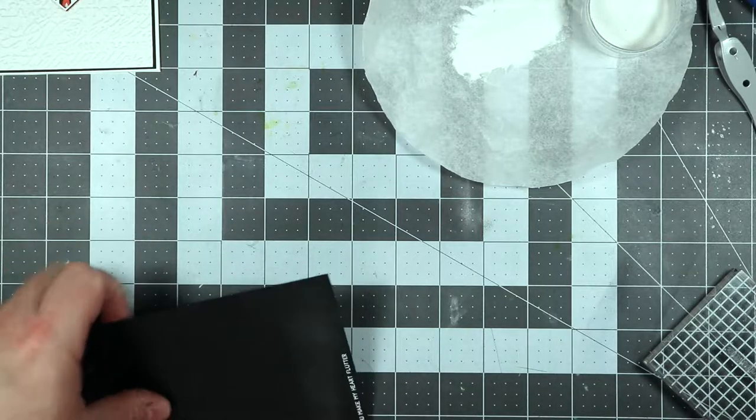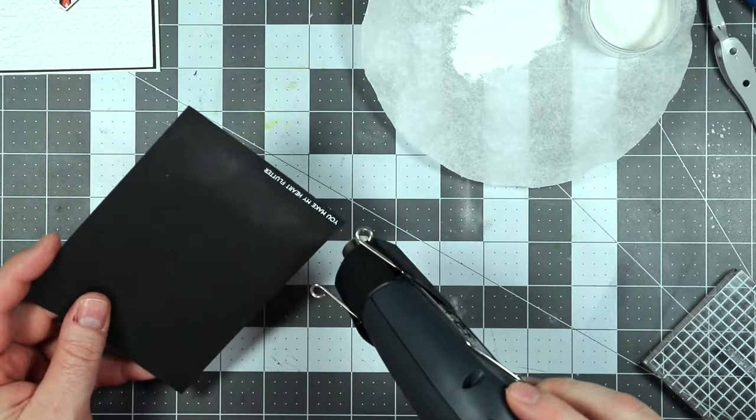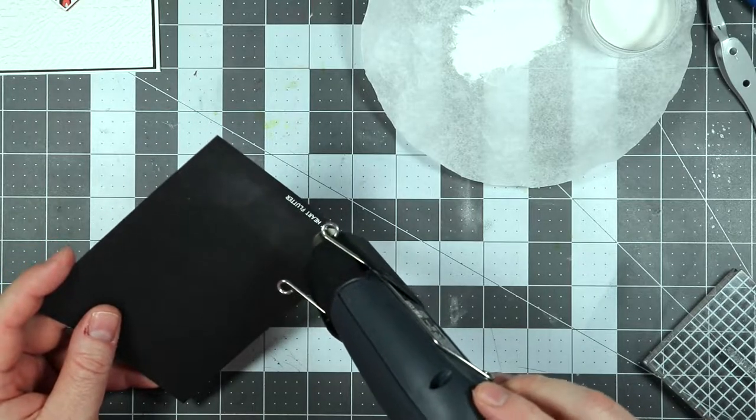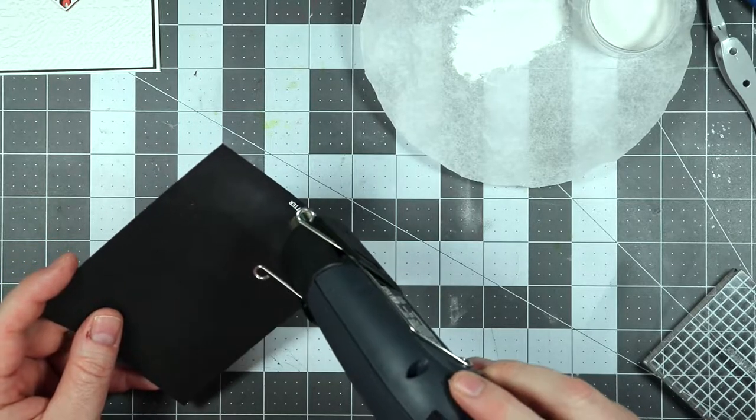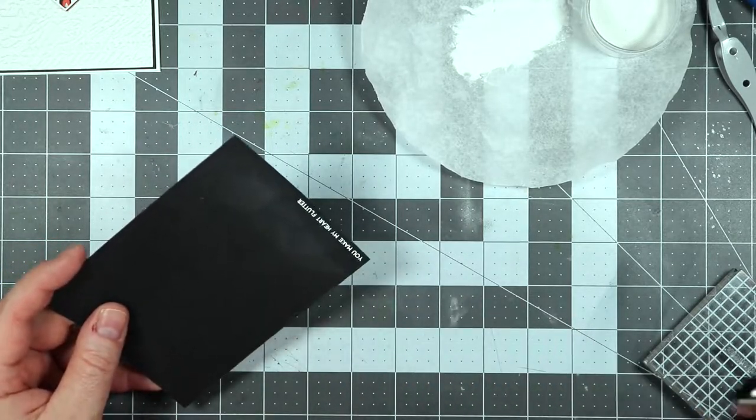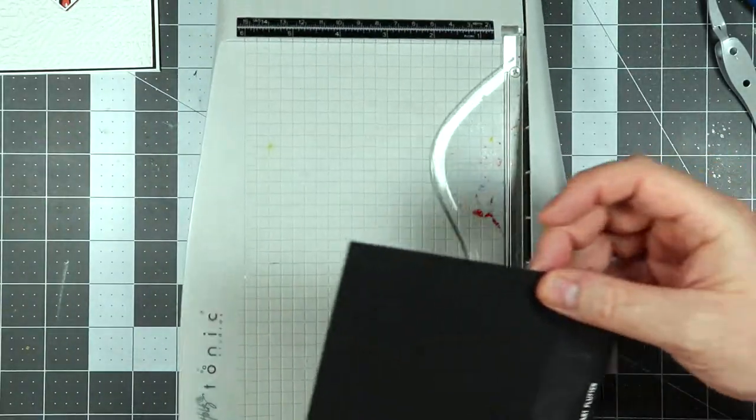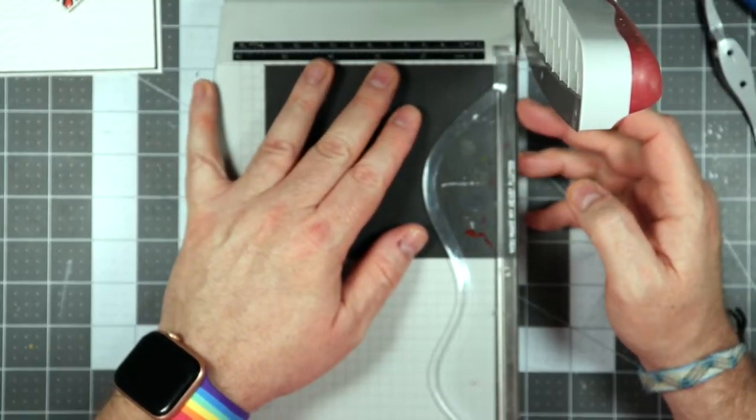The next thing I'm going to do is go ahead and get this heat embossed. I don't think I show you the whole thing. Sometimes I do, sometimes I don't. I always think this is so magical. It's like great. And then we're going to go ahead and get this cut out.